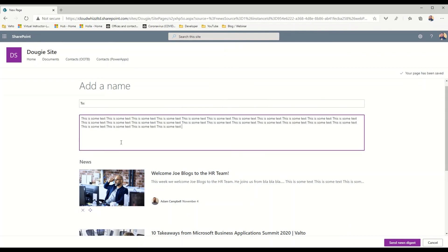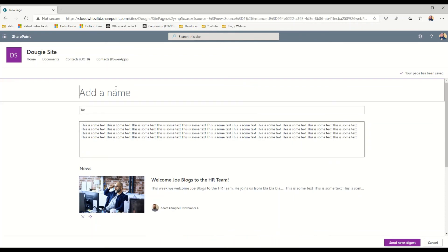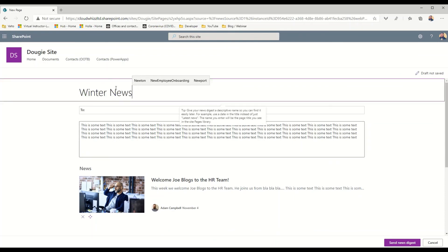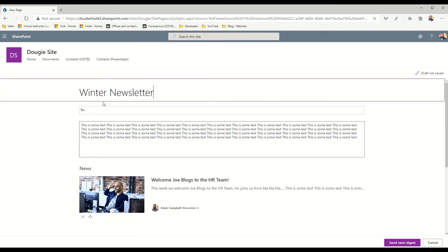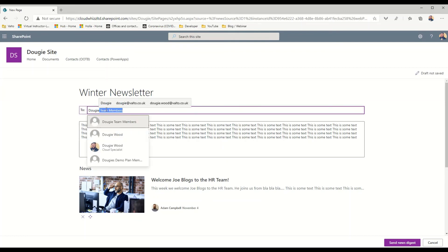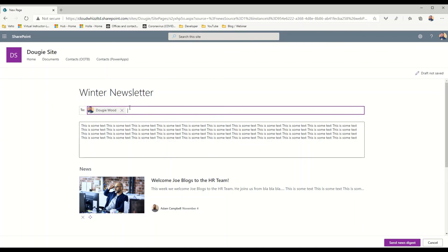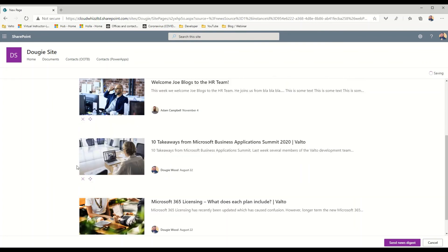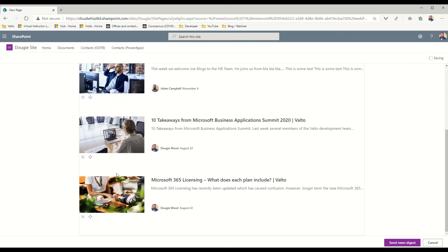I can put in what my title will be, in this case it'll be a winter newsletter, and then I can specify a distribution group or individual people I want to send this to.